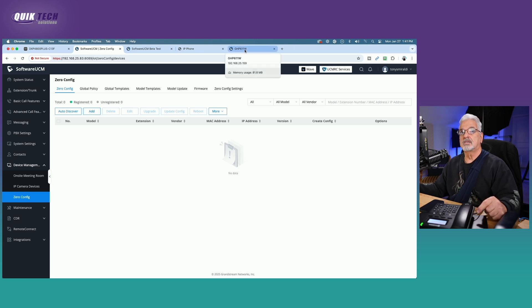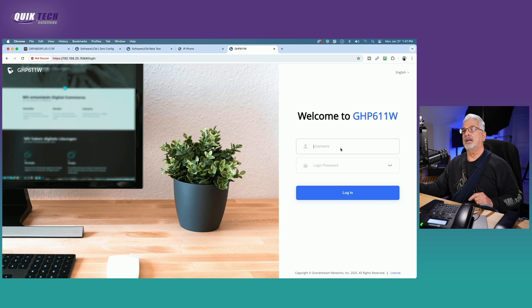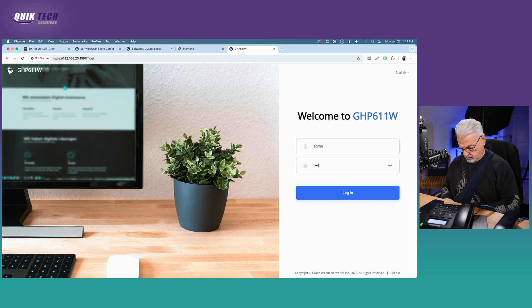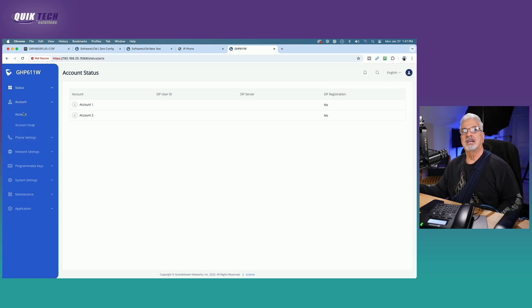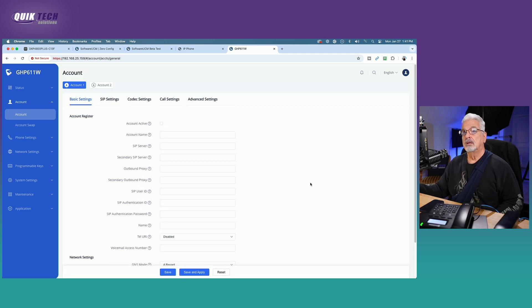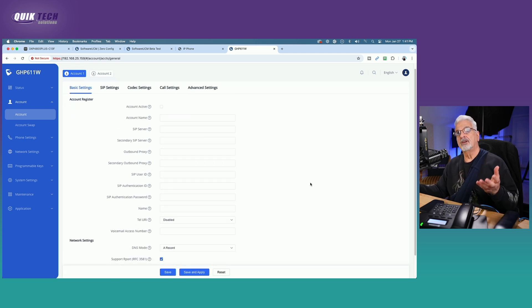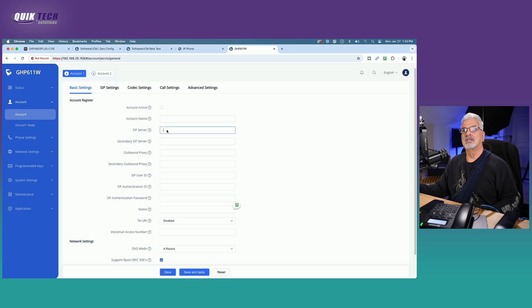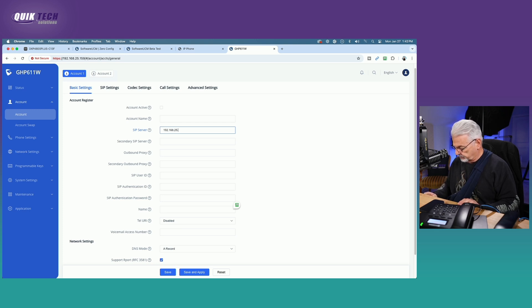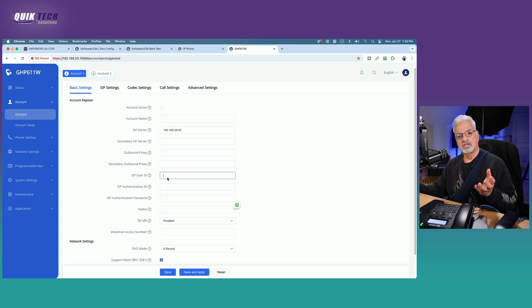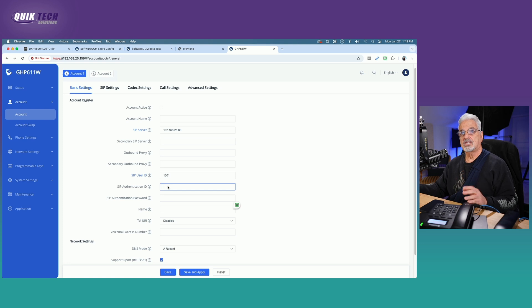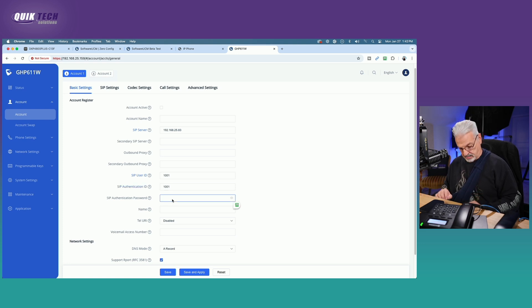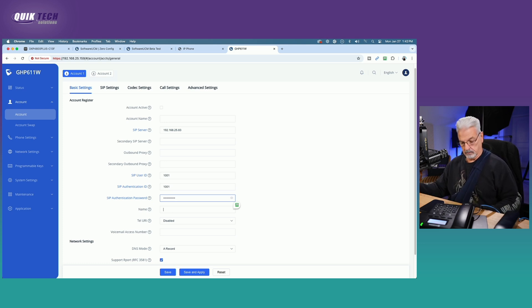But in any event, we can go ahead and go the old fashioned way and register this phone using its own UI. So let's go to the GHP 611W page. We'll get signed in. Okay. We're going to come over to the left side and we're going to say account one. And again, very similar to obviously different, but the same concept as the S300 phone. So we're going to give it the SIP server information. And then we'll come down to SIP user ID, which is the extension number. So this one will be 1001. The authentication ID will be the same 1001. And then we're going to put in the password, the SIP password and say, save and apply.